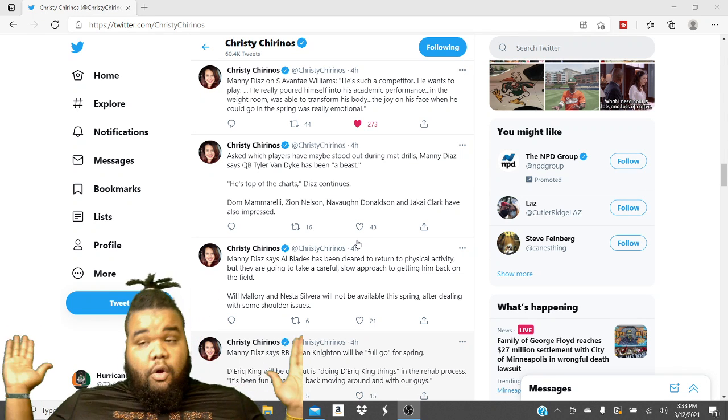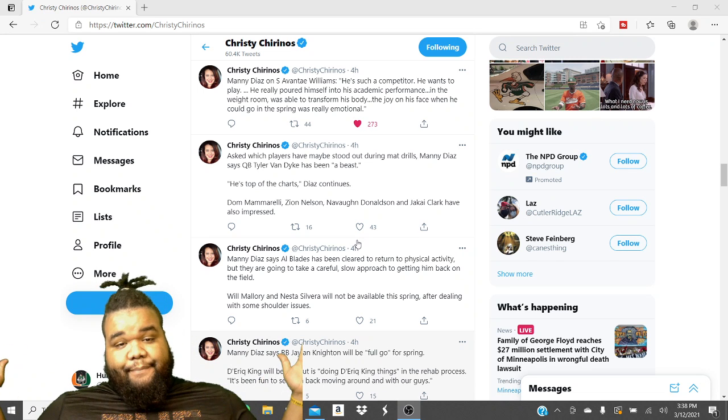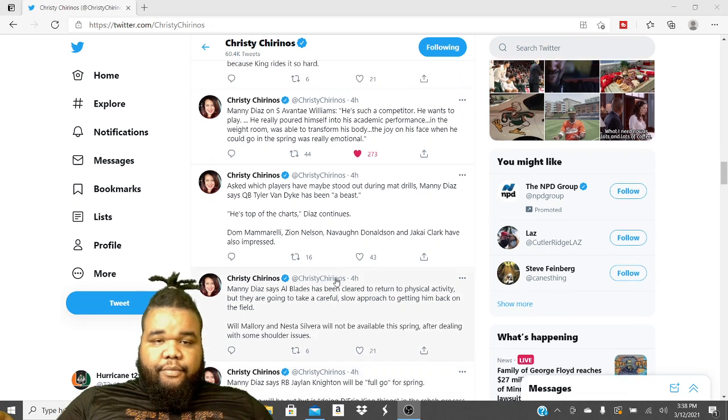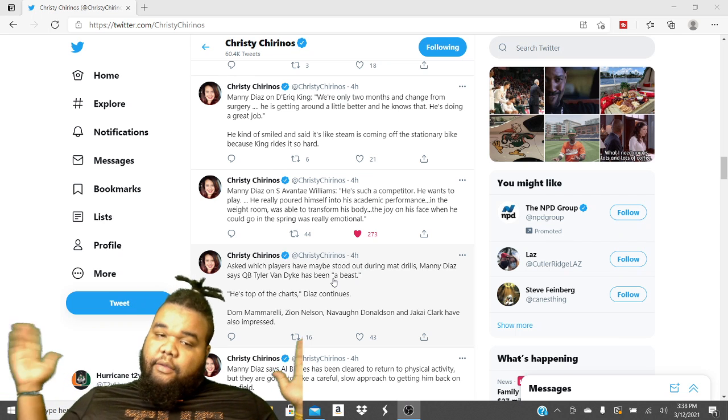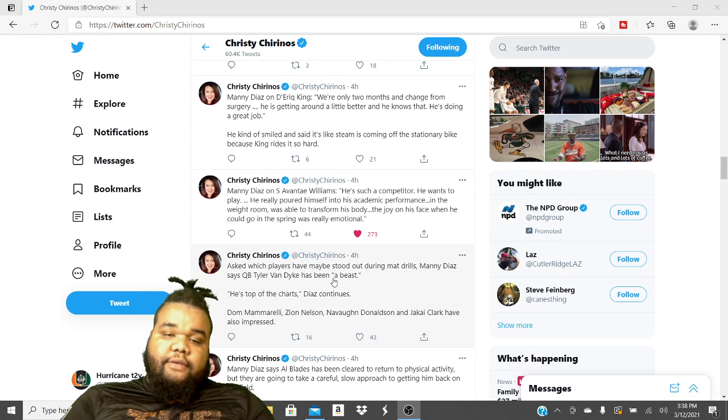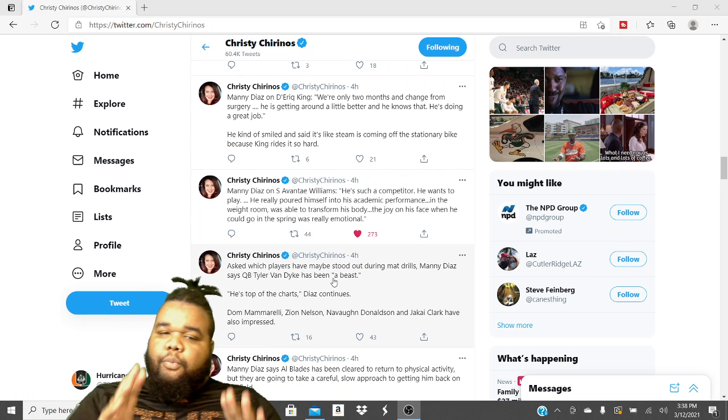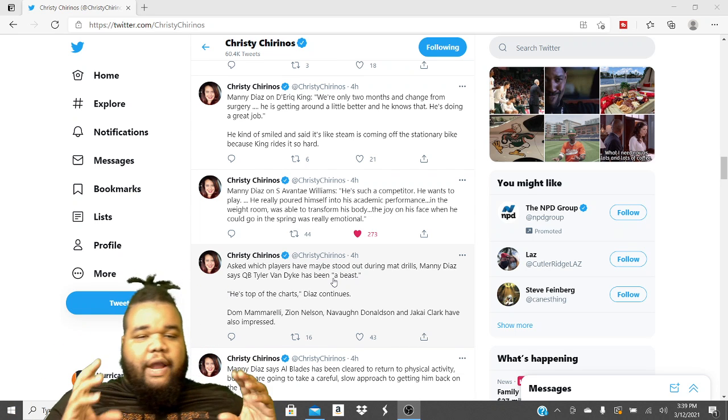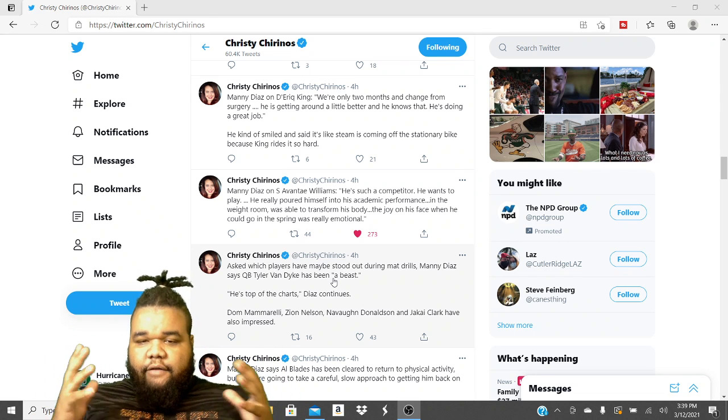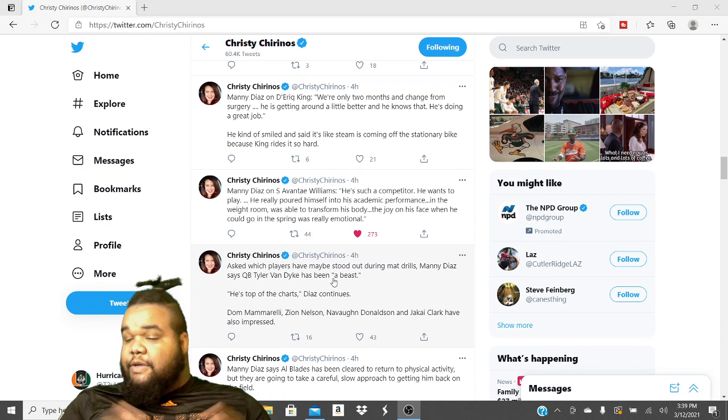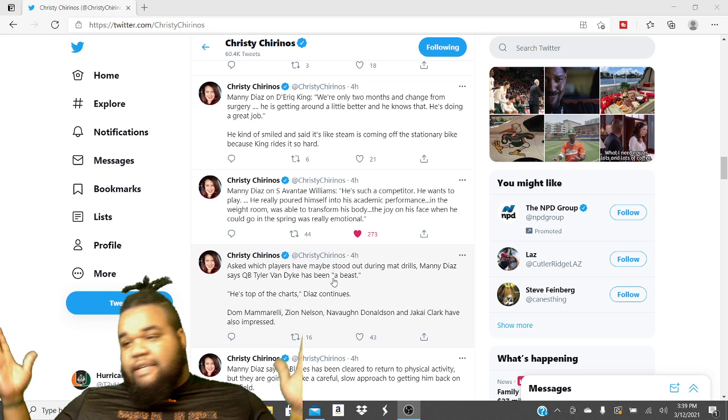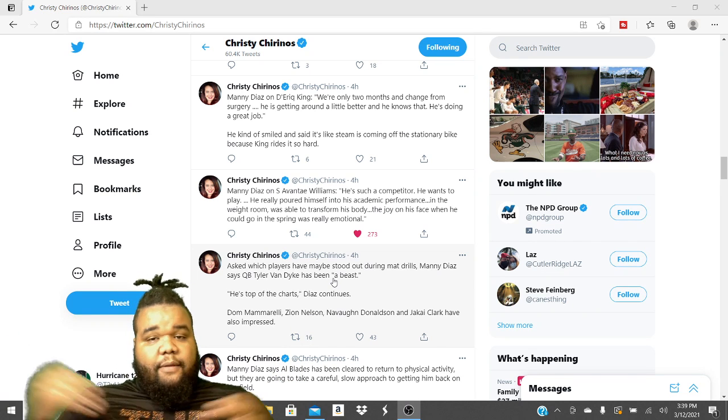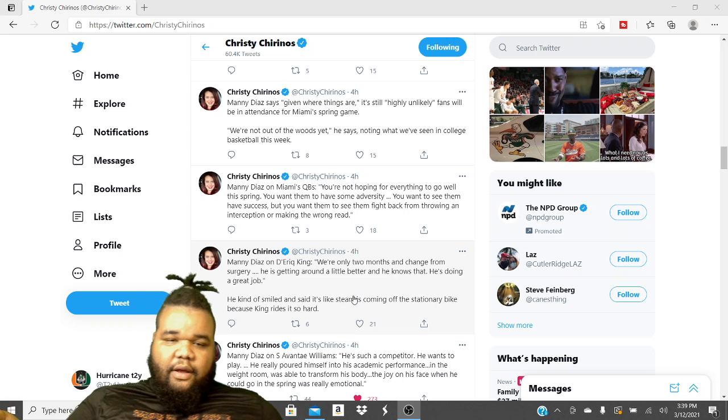So we'll see, man. And also, we already knew this. But Avante Williams, safety Avante Williams. Manny Diaz words, of course. He is such a competitor. He wants to play. He really poured himself into his academic performance. In the weight room, he was able to transform his body. The joy on his face when he could go into spring was real emotional. So as you can see, the guy really wants to compete. He wants to help his team out. He wants to play. It is emotional. When you overcome something like he did, let's keep it rolling before I be in here talking for a hundred years and y'all done clicked off the video.